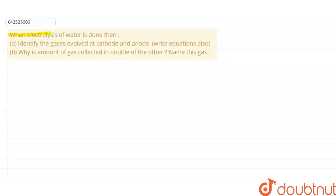When electrolysis of water is done, identify the gases evolved at the cathode and anode, and write equations also. Secondly, why is the amount of gas collected double that of the other? Name this gas.